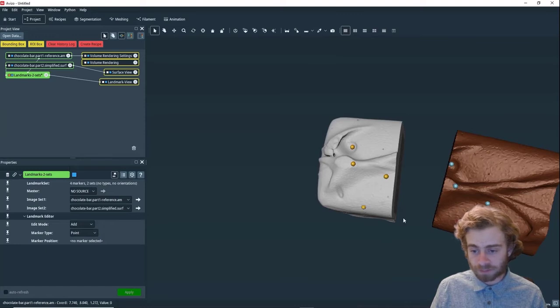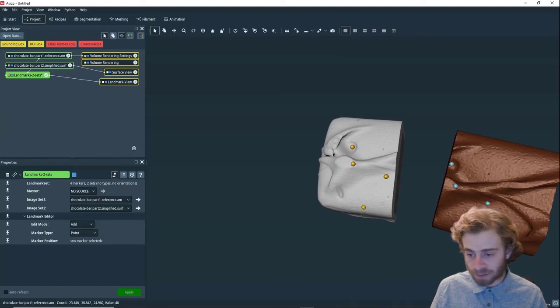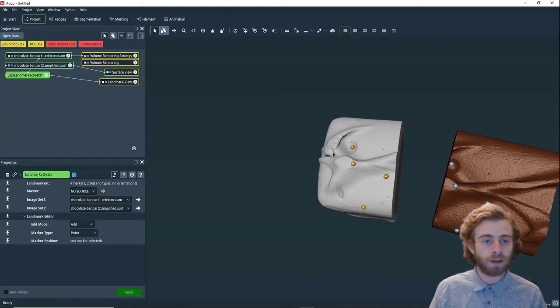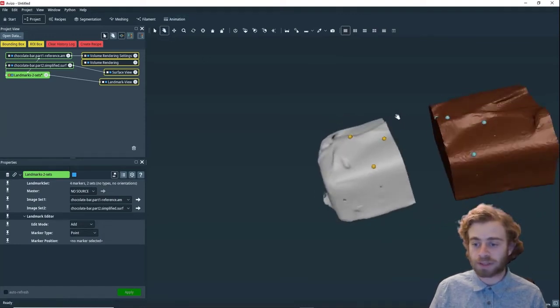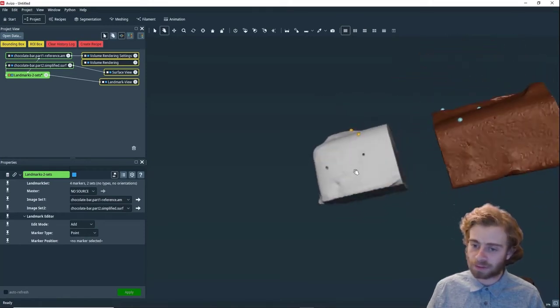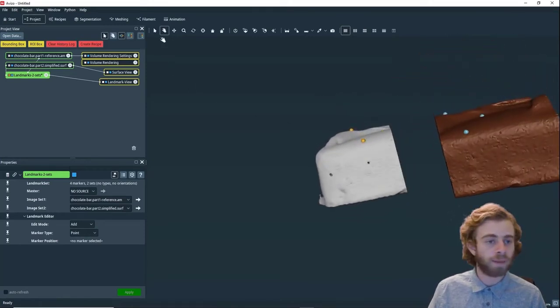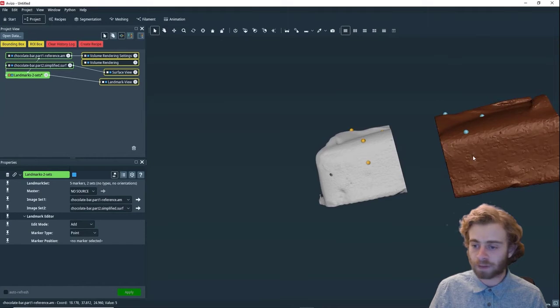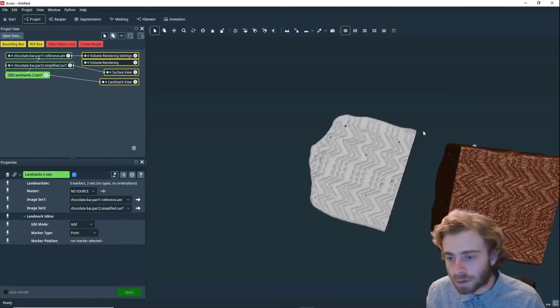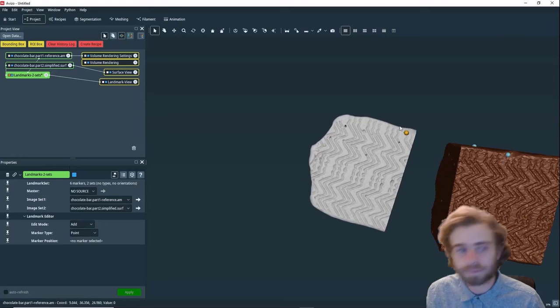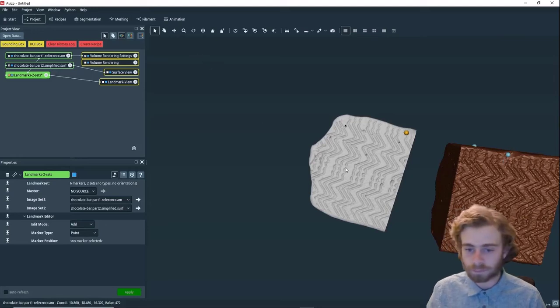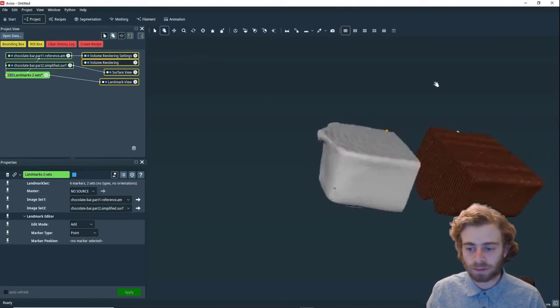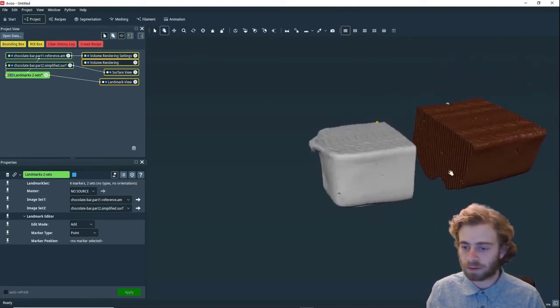We have this one here, and this one here. Let's just rotate this some more and find a couple more points. We have this one here, this one here. There's this one here, and this one here.